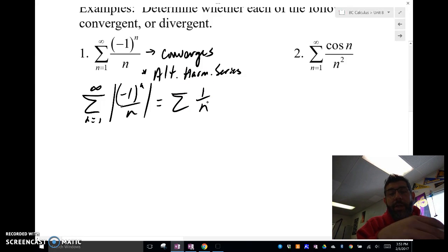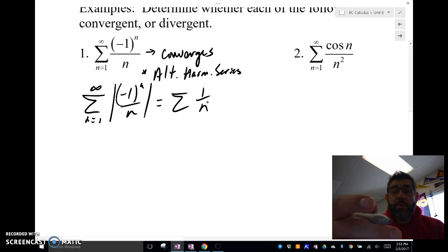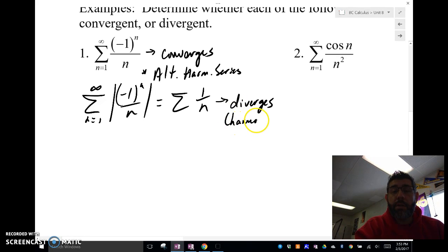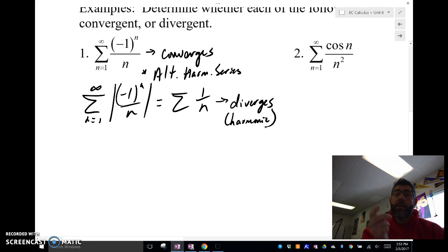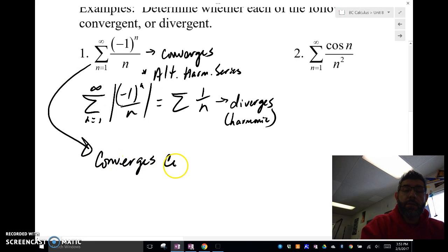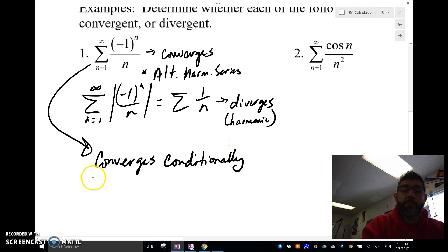The absolute value gives us the harmonic series, which we know diverges — it's harmonic. So what does that tell me? If the absolute value of it diverges, then that means this one — the original alternating series — converges conditionally.